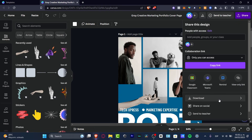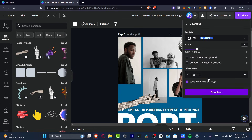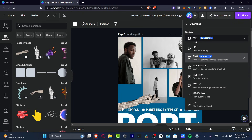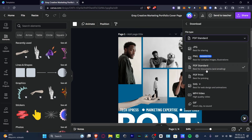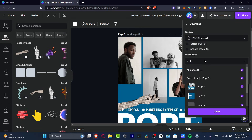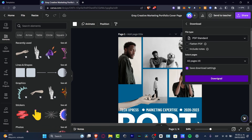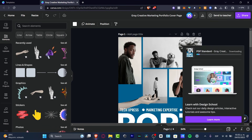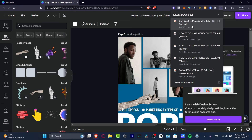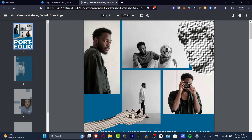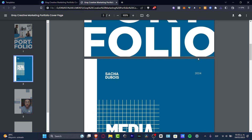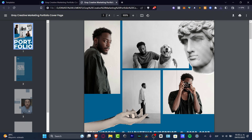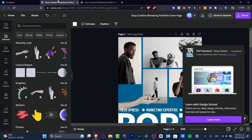Once you've finished creating your Canva project, go to 'Share', then 'Download'. Choose the file type — PDF Standard is the best format for sharing and emailing documents. Select all pages and hit 'Download'. Once downloaded, double-click to open and check how your PDF document looks.